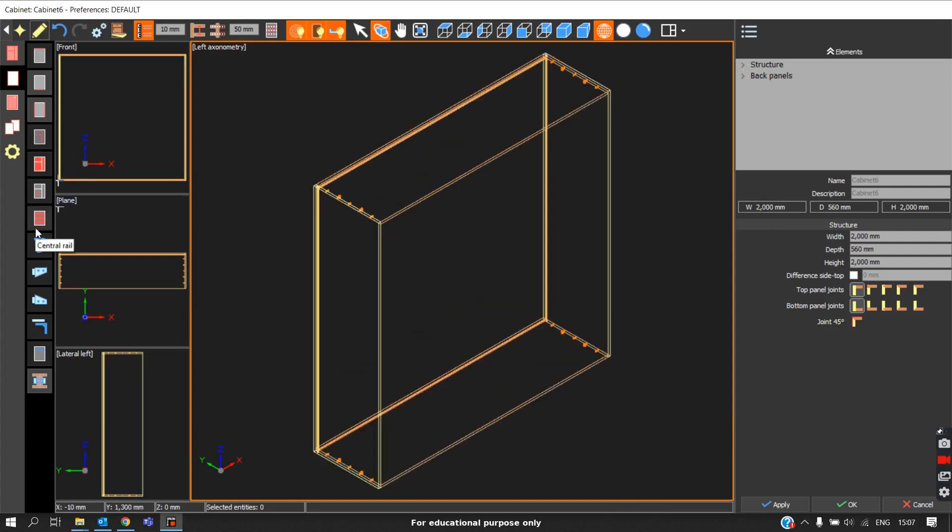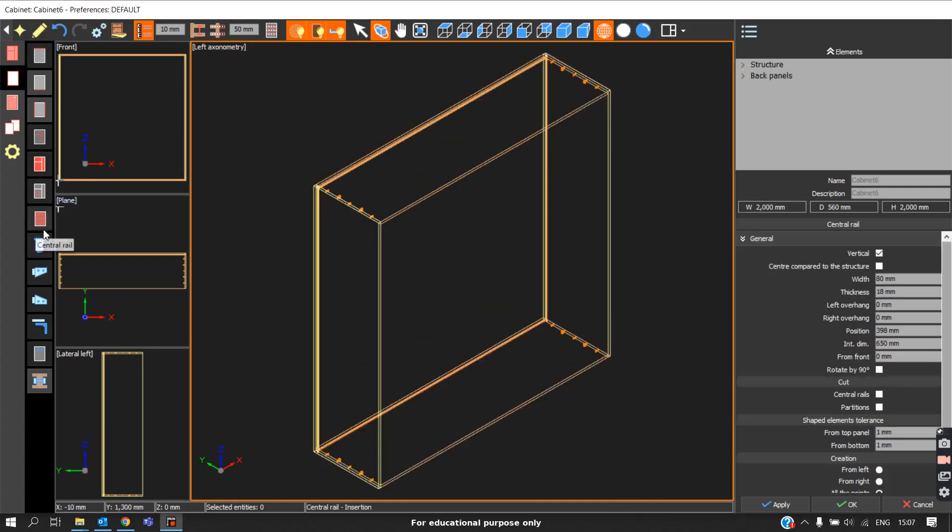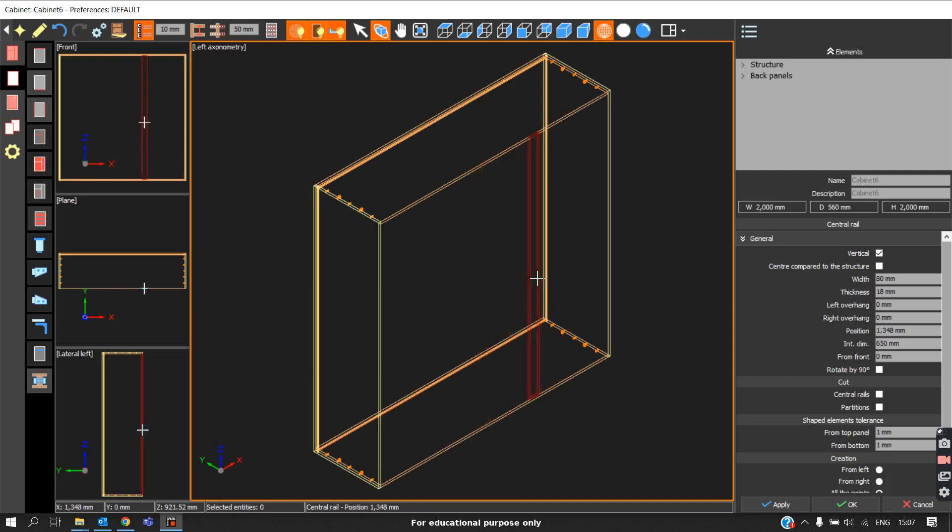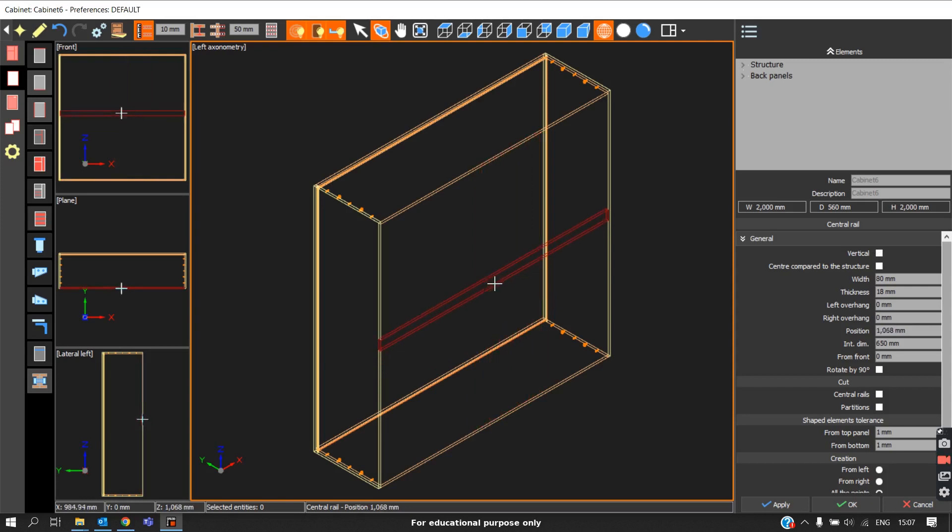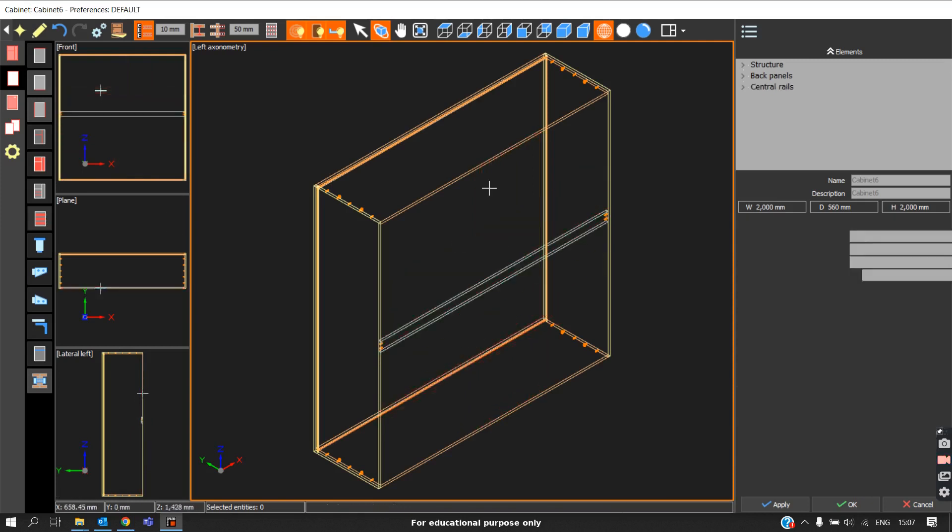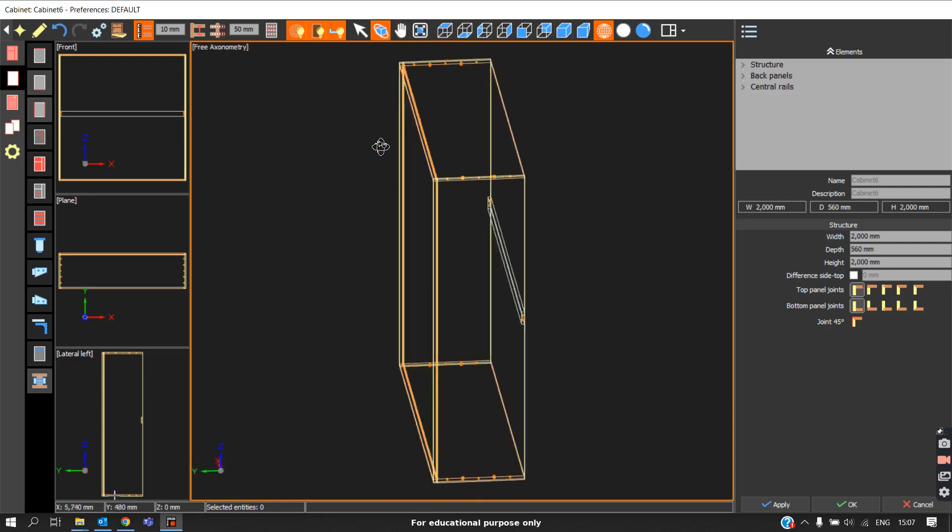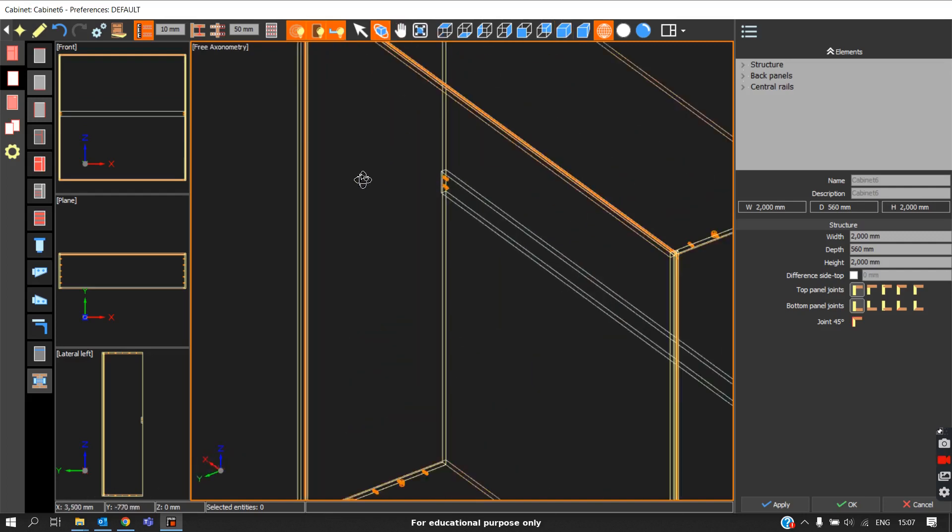We call this the central drill option. It lets you change the orientation by pressing control. Once we place it, you can see the central rails are usually placed behind the back panel, hidden.